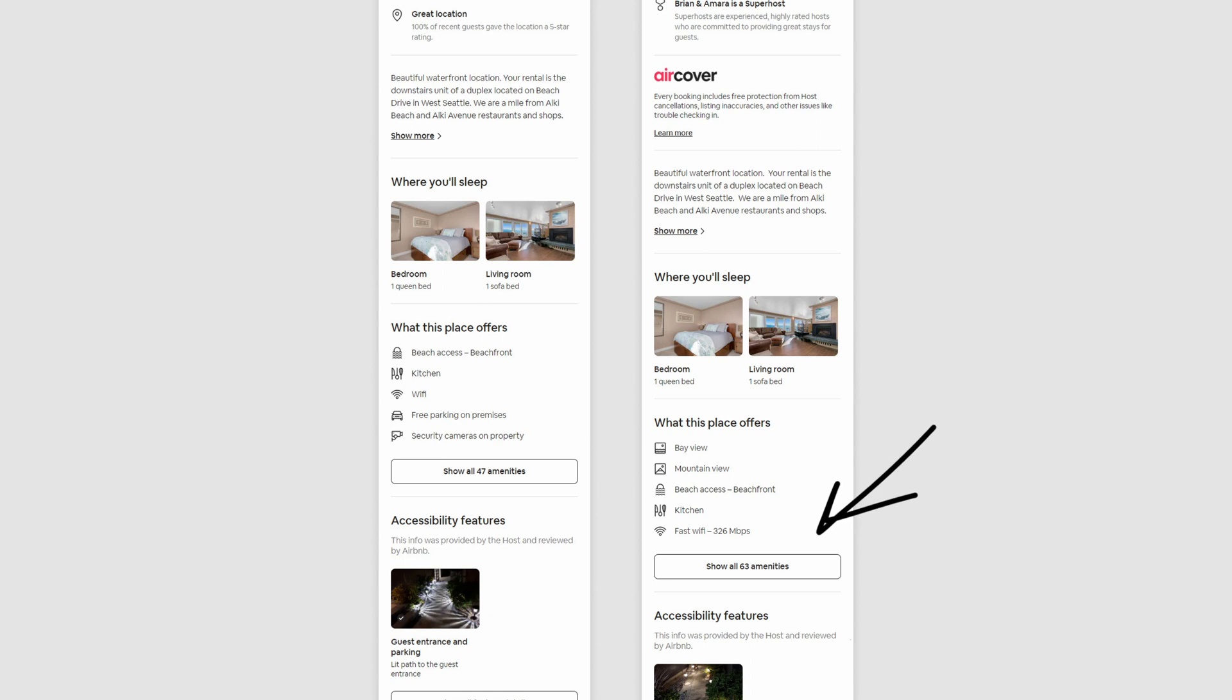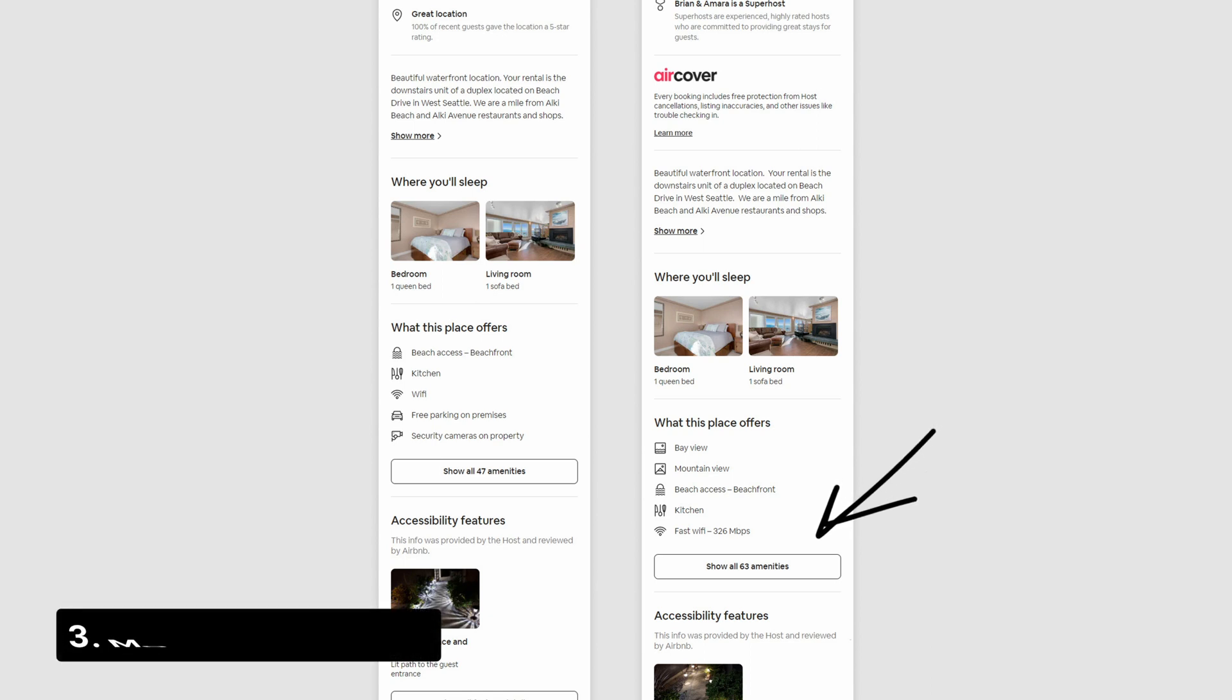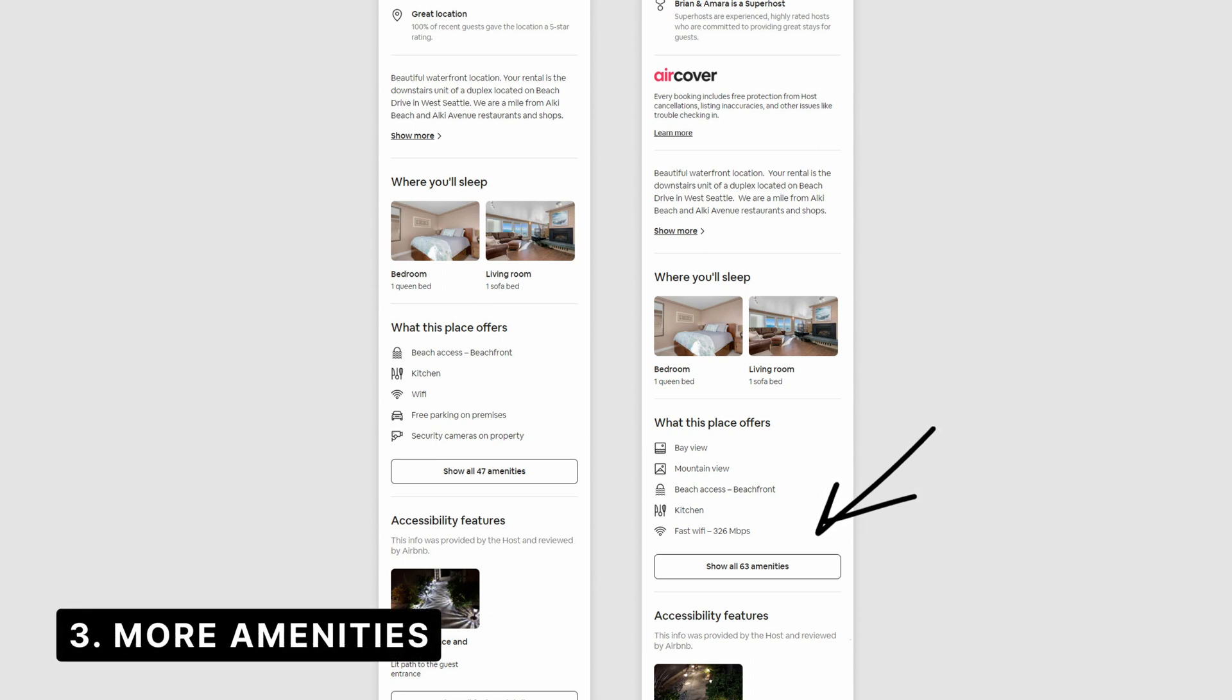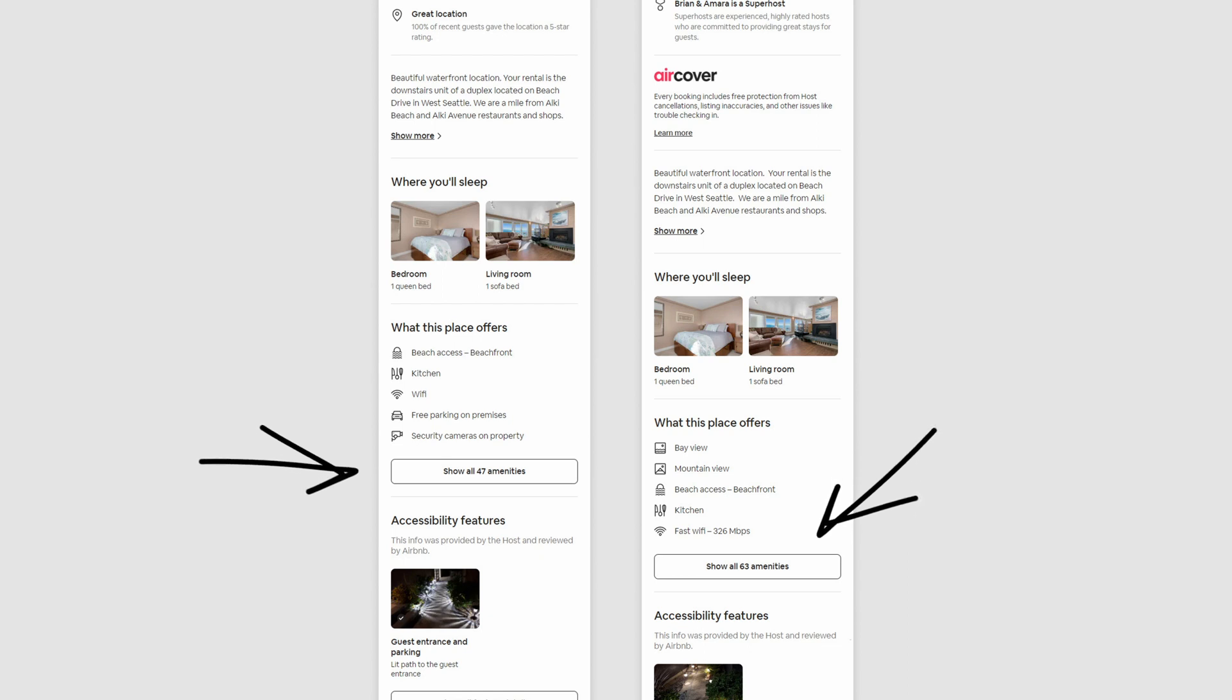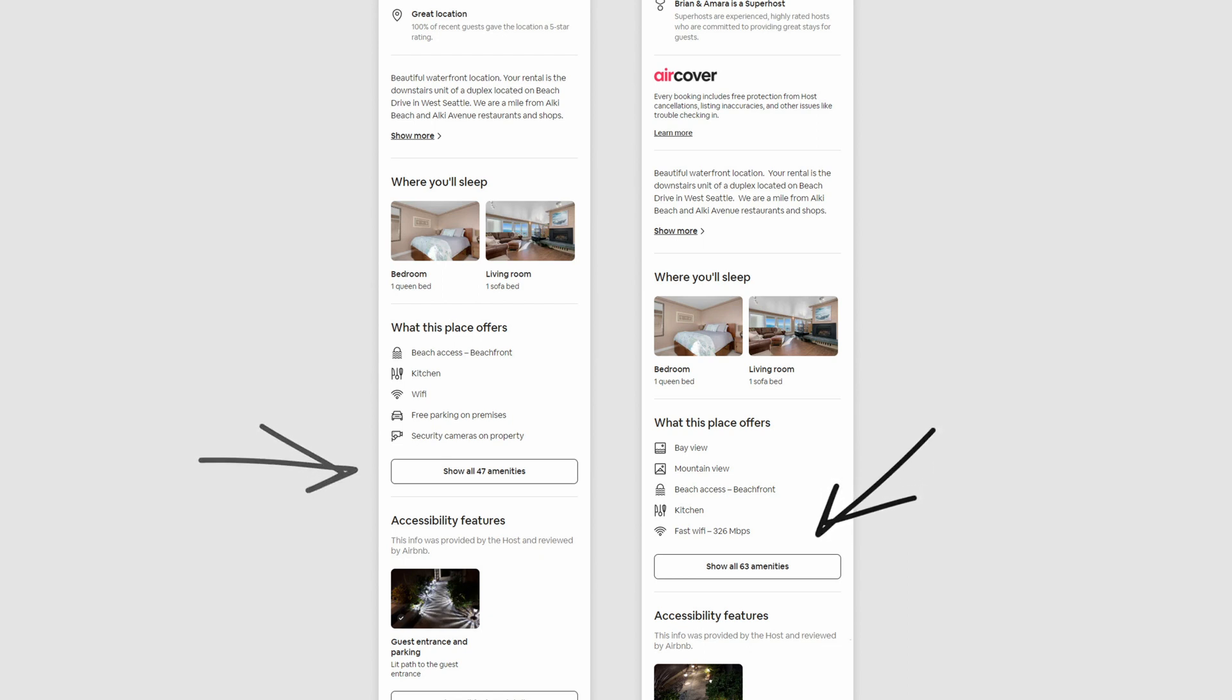Third difference are the introduction of more amenities. So I think in the past, there was like 47 amenities here versus around 63 for this specific listing. I'm not sure if this is something that was AB tested or just added by the owner, but nevertheless, we see this trend of more amenities being displayed, of course, through a condensed way as well. So only the top five or so are shown.